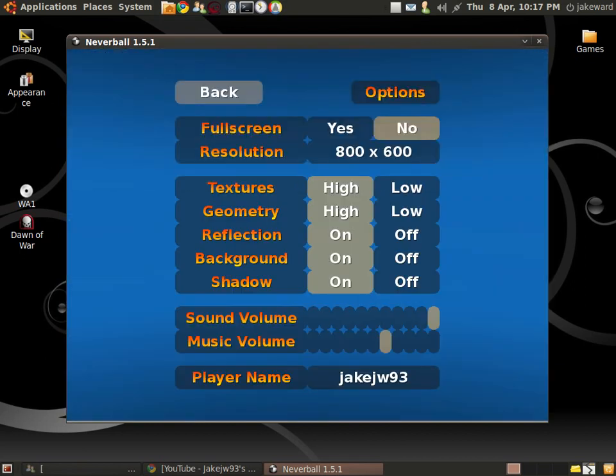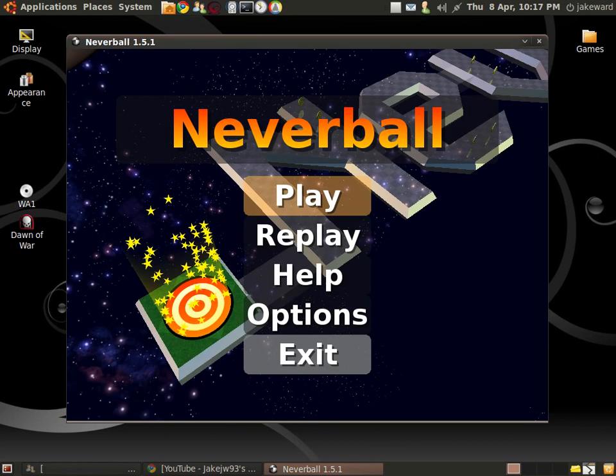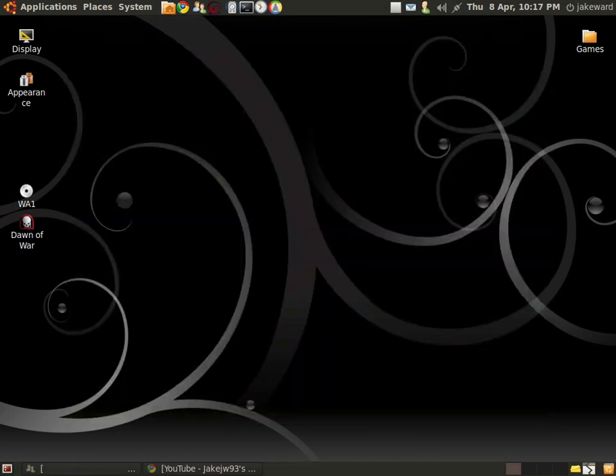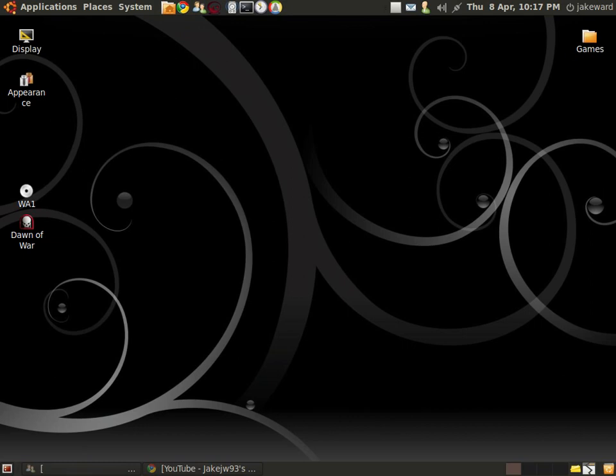Download it. It's only like 20 megabytes, whatever. So you know, I hope you enjoyed the video. Download the game, whatever. See you later.